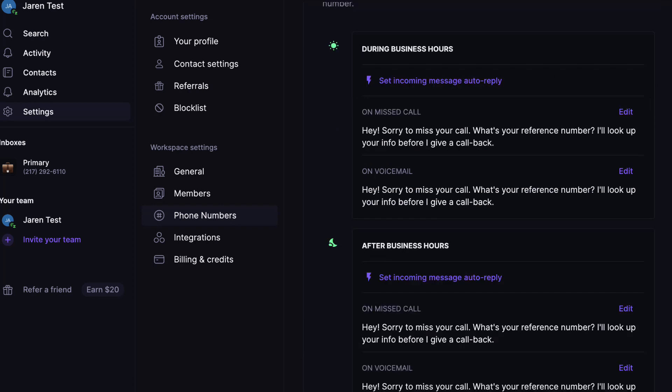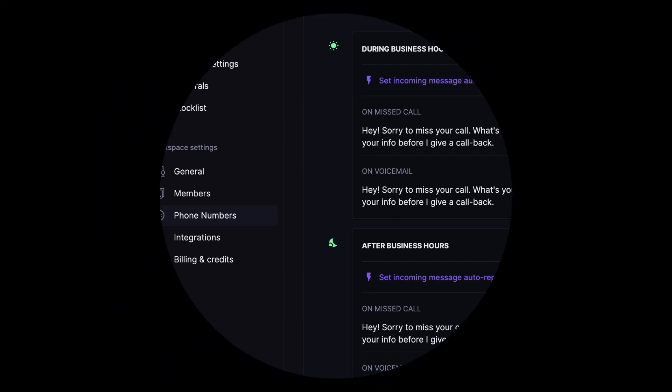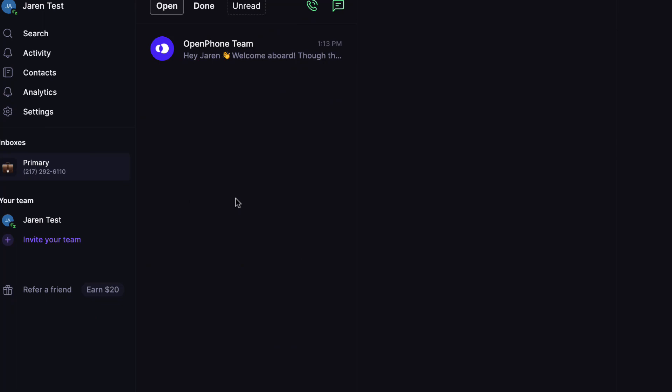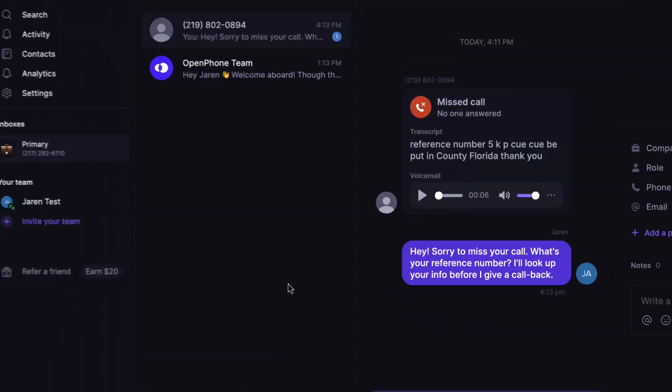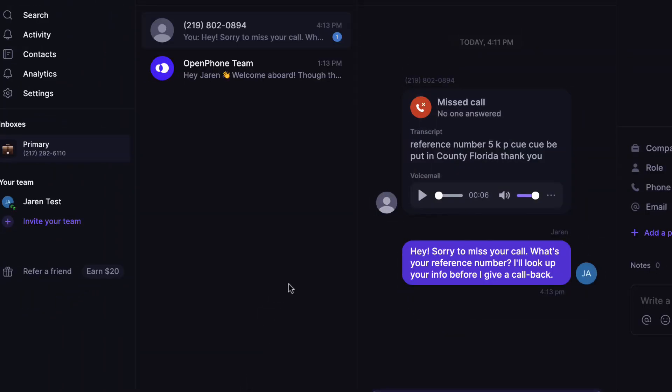Let me go ahead and do one more test call with the text message auto reply in place and then we'll wrap up today's video. Hey there, this is Jerry with iBuyLand.org. With that, I look forward to us making a deal happen soon. Thank you so much. And there you have it my friends.